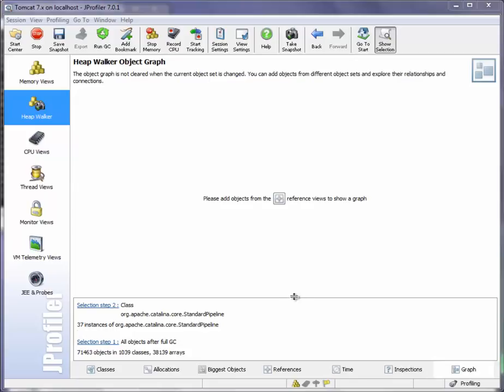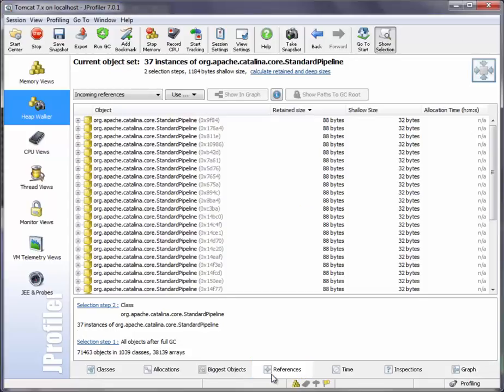But you have to explicitly add instances from other views, such as from the biggest objects view or from the references view.